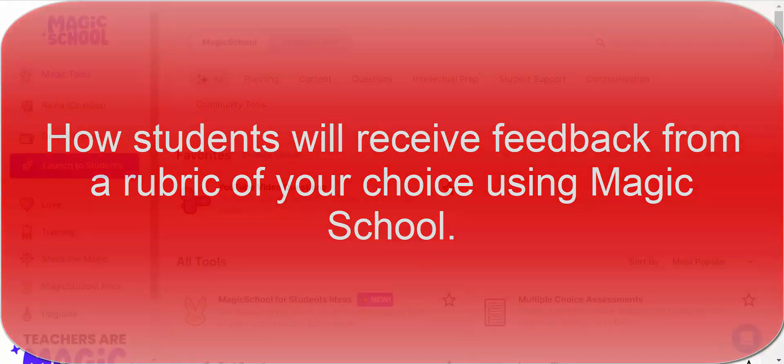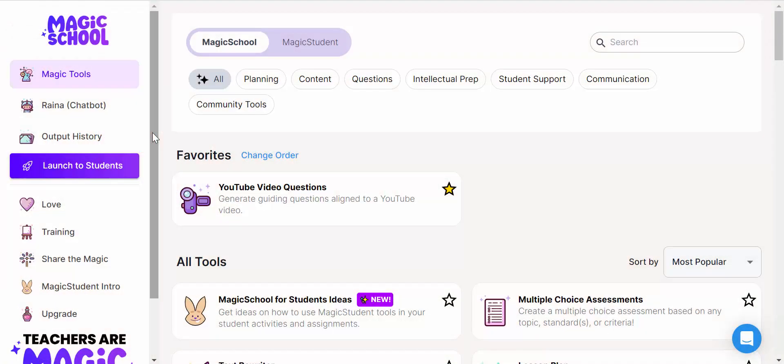Everyone, this is Brad. Today we're taking a look at Magic School and the ability to customize tools for students. For example, students can get writing feedback on a piece they wrote and get the feedback instantly from Magic School, so they get some ideas almost like a tutor's right there with them assisting them.